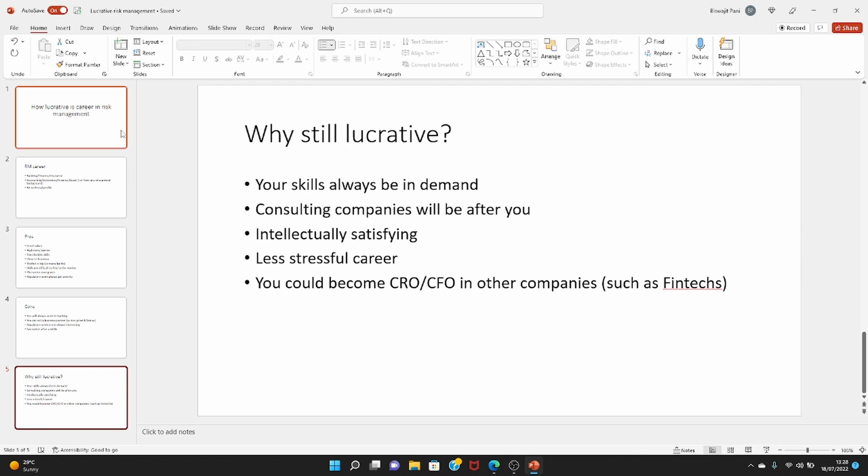Another good thing is that many other companies, non-banking financial companies, also nowadays starting risk management departments. So it's likely that the enterprise risk management department will be mainstream. It will be found in almost all kinds of companies. If that happens, then you will have even more opportunities. So these are some of the good things why this career is lucrative. If you have questions, please let me know.